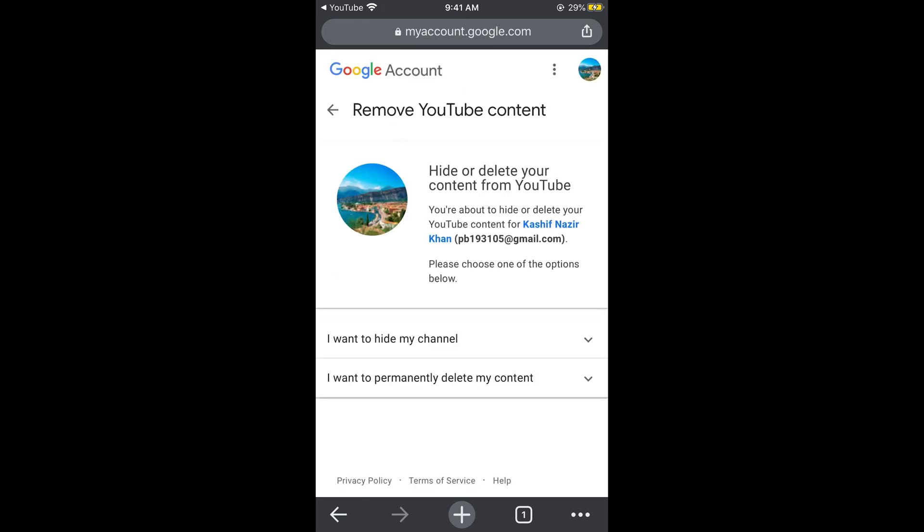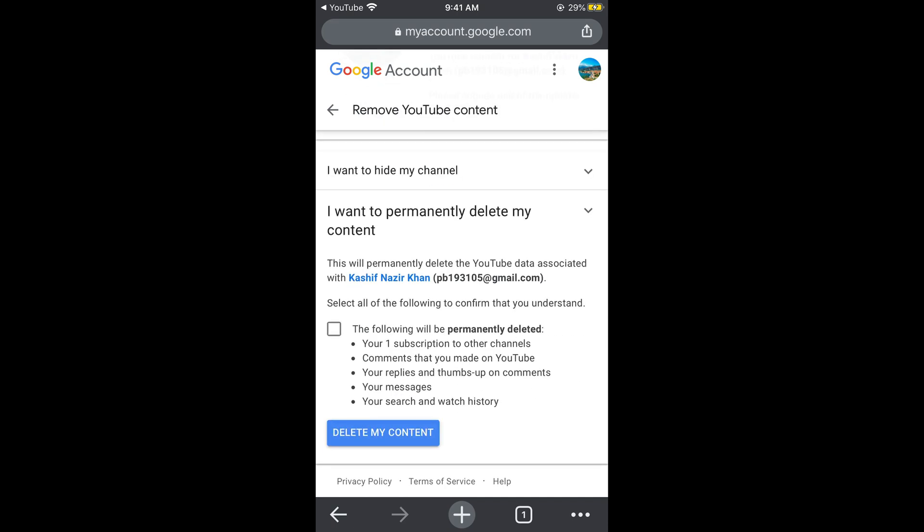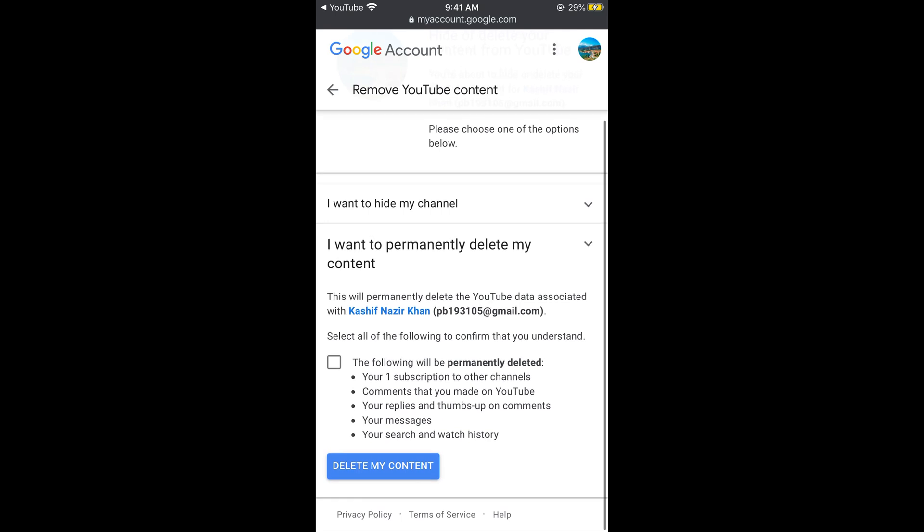It says I want to hide my channel and the second option is I want to delete my content. Tap on I want to permanently delete my content. Whatever checkboxes you see, simply go and select them. And here tap on delete my content.